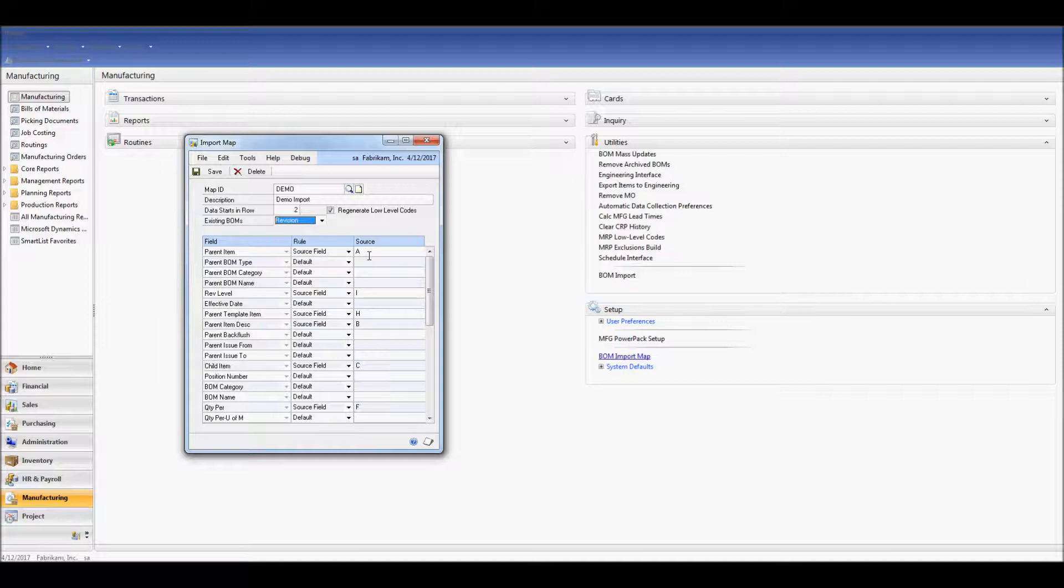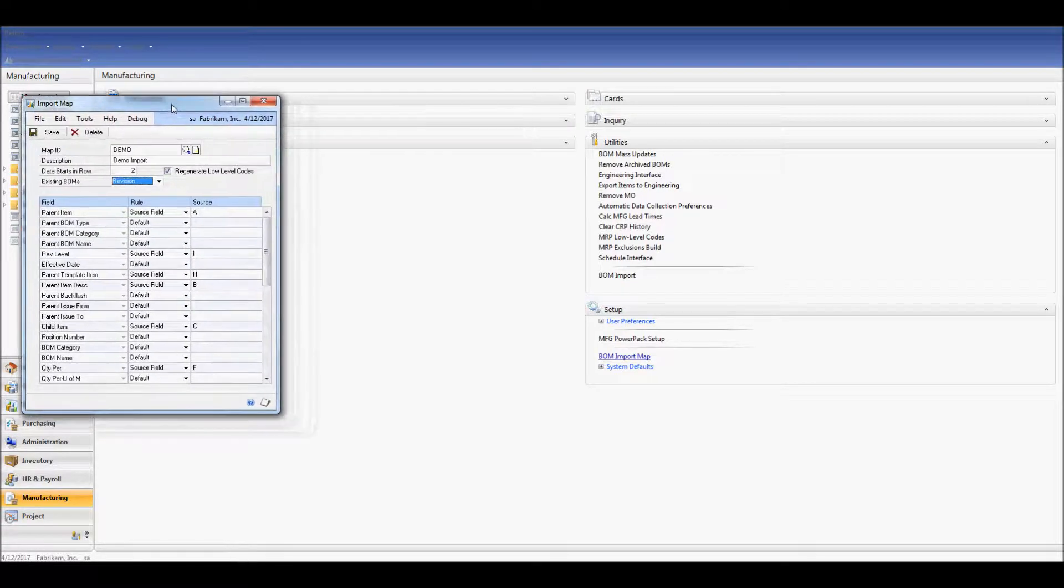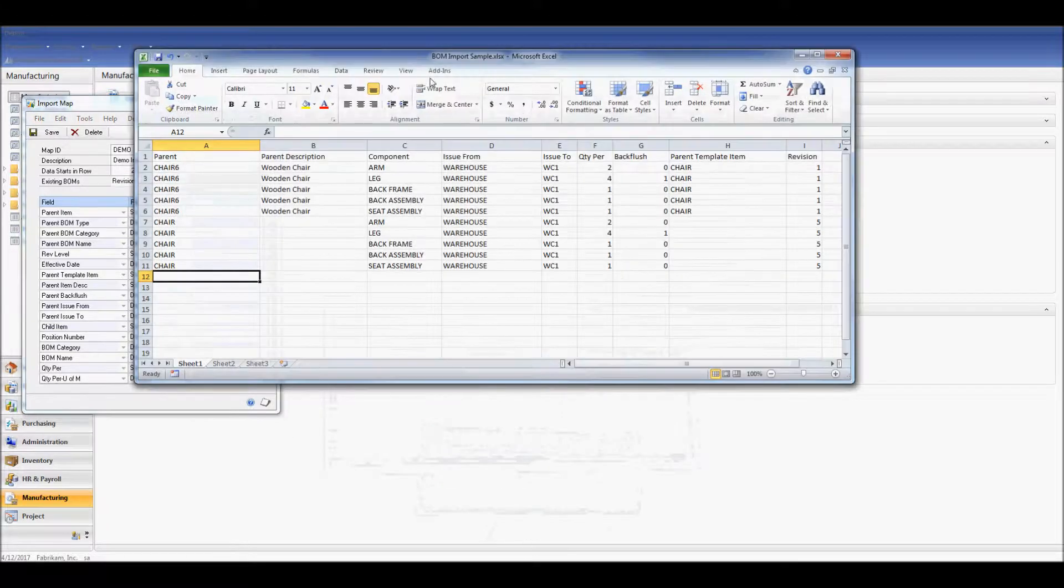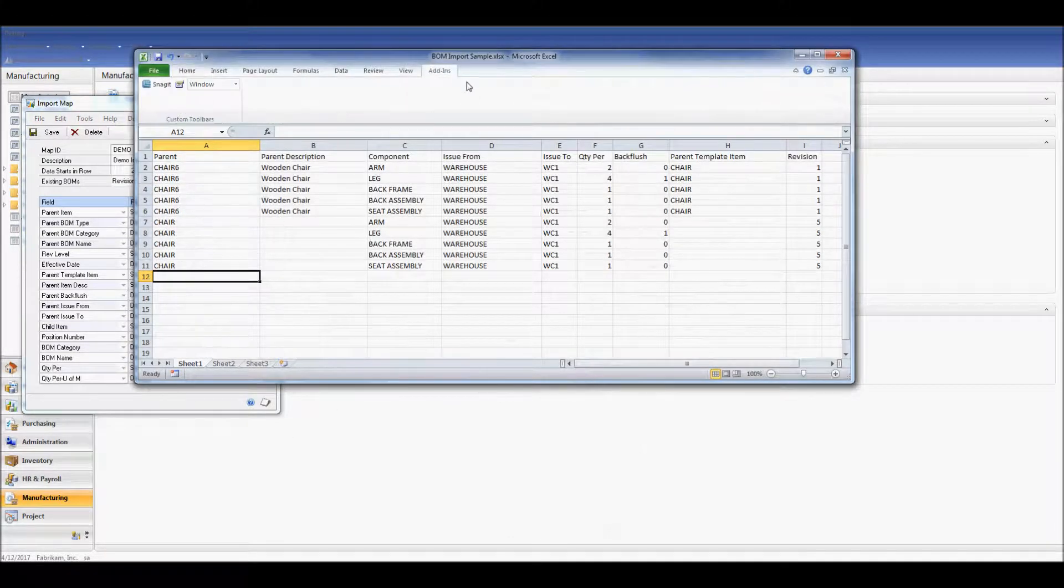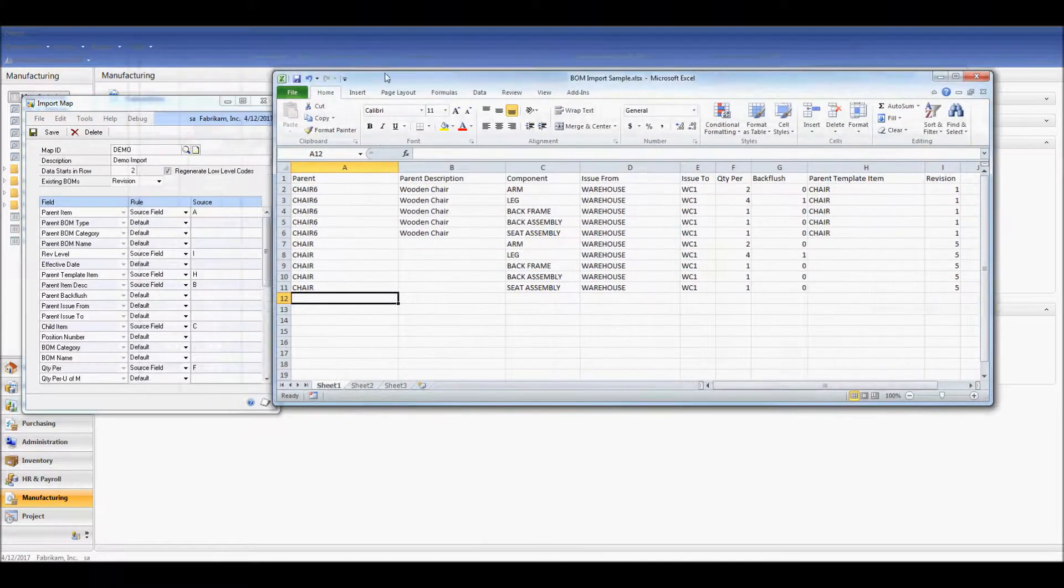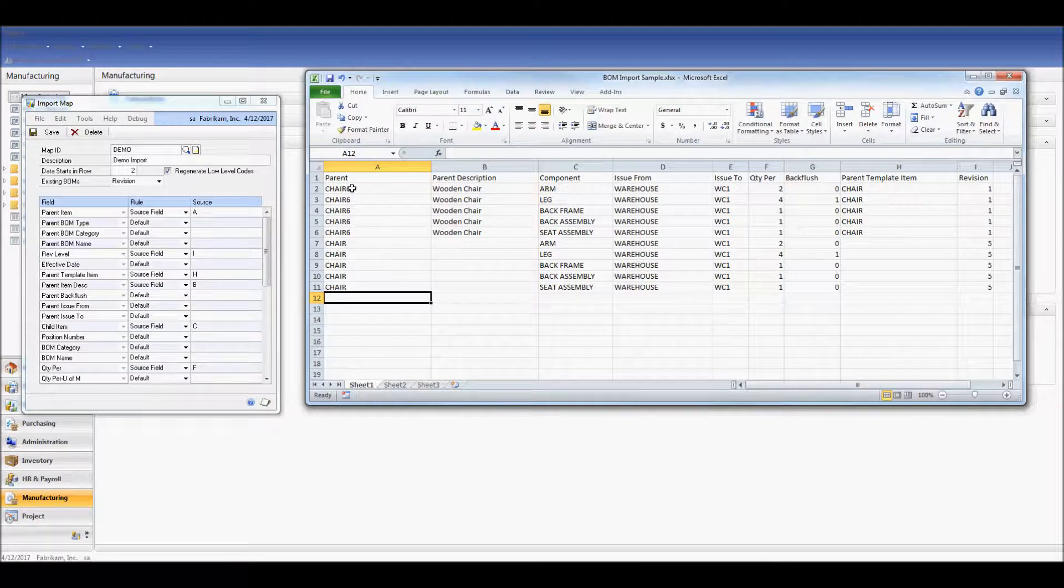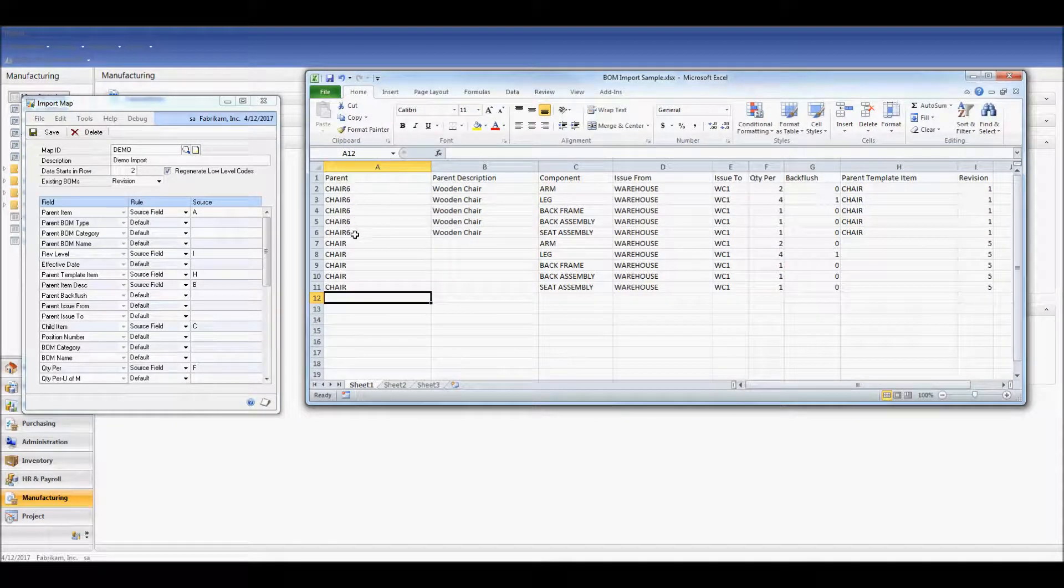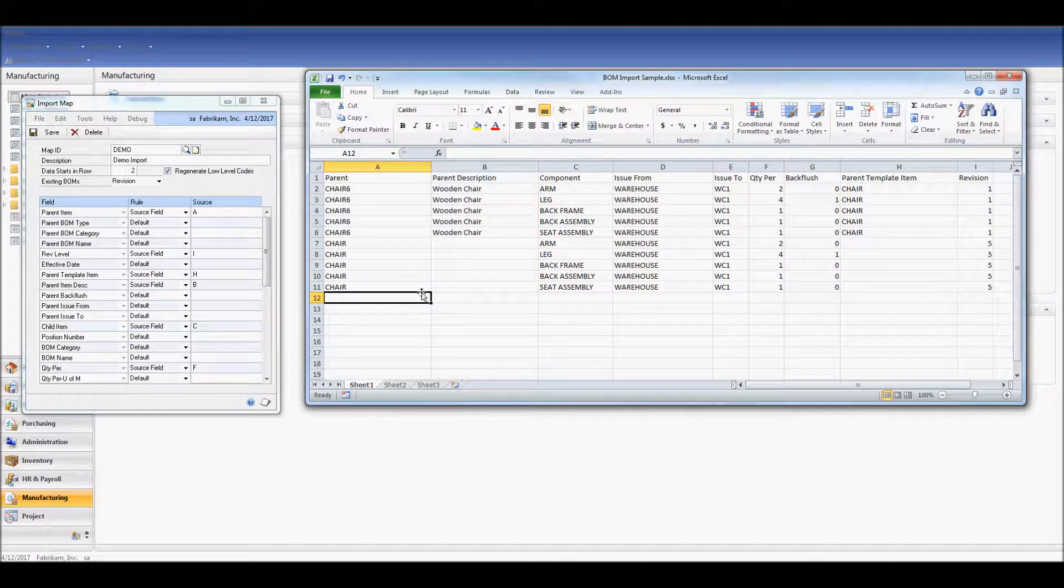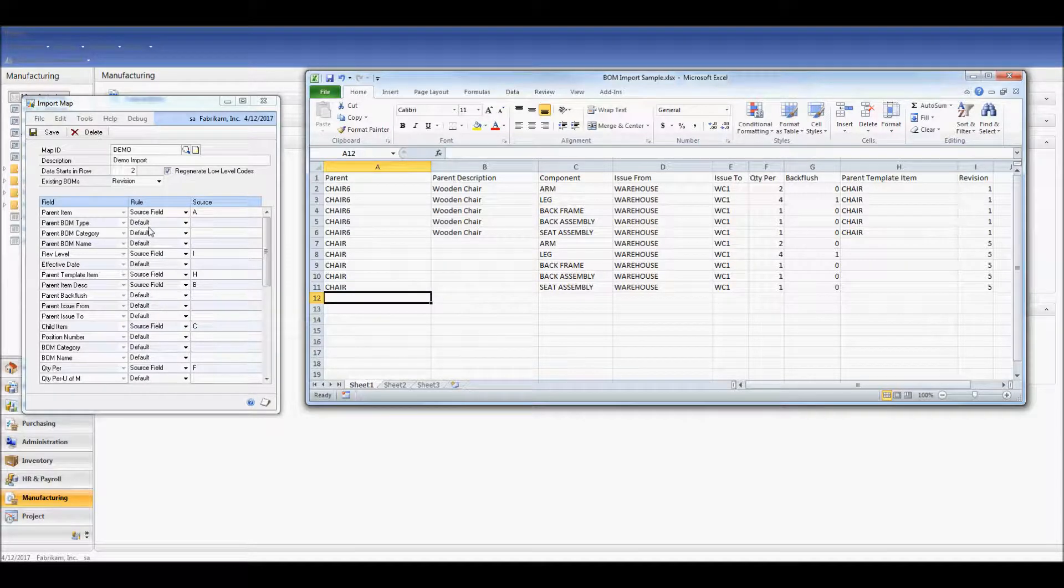If I move my import map window out of the way and open up my BOM import sample, we'll see that my parent column is column A. My parent BOM type is set to default, which is a manufacturing BOM.